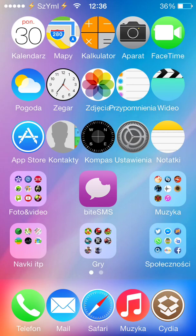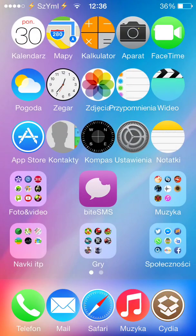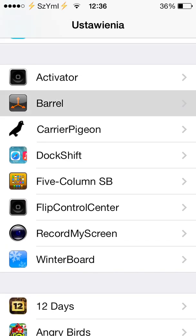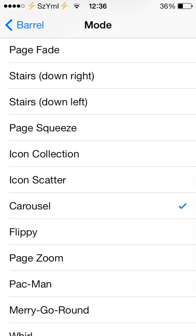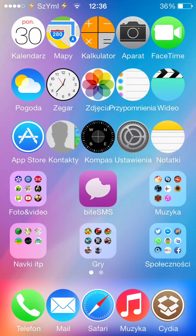Another amazing tweak that works with iOS 7 is Barrel. Barrel gives different animations when you swipe the screen — as you can see, the animation is not the standard one. Just go to Settings, find Barrel, activate it, and choose a different animation. One of the sources I provide in the description lets you get Barrel free of charge. The original paid version shows as not compatible, but install it anyway — don't be afraid, it works perfectly without any issues.